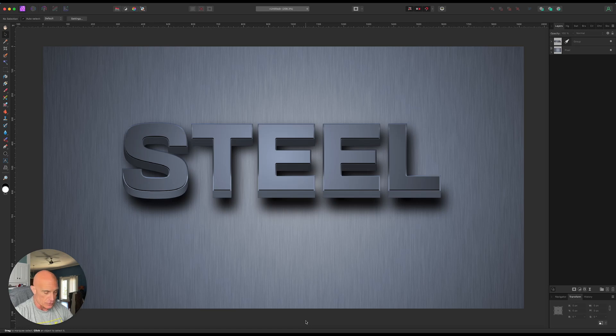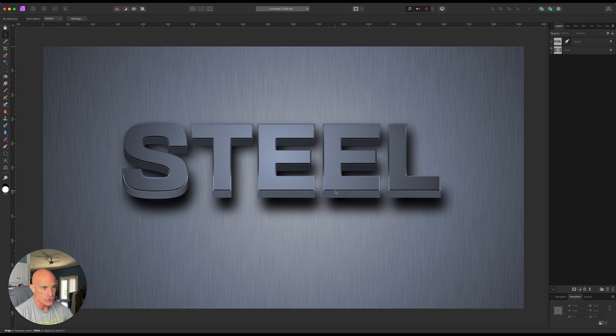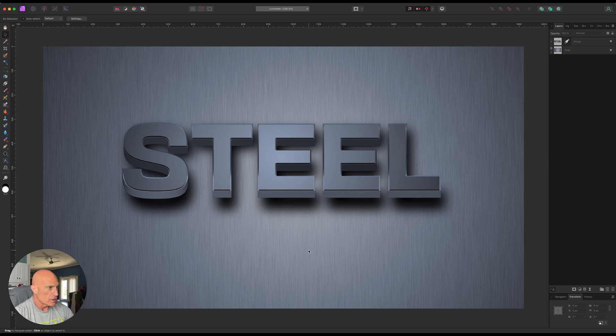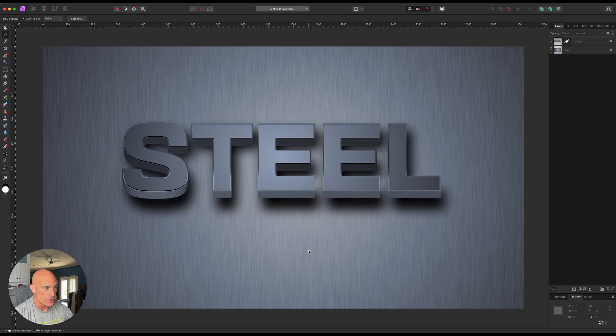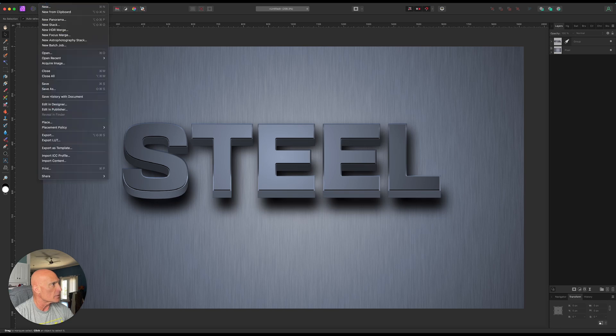Okay, it's time for another Affinity Photo tutorial. Today we're going to be constructing this 3D steel textured text over the top of a brushed steel background. So let's go ahead and get started. This is what we're going to be creating right here.